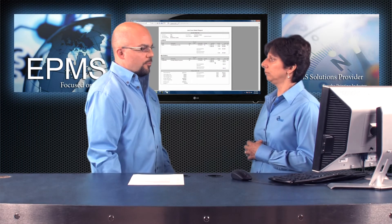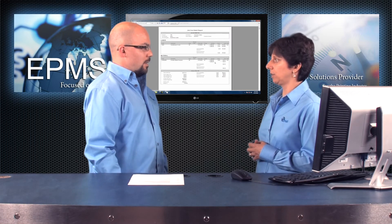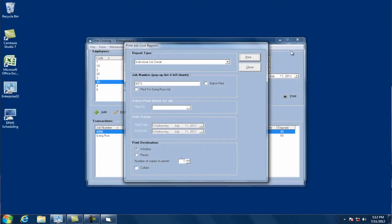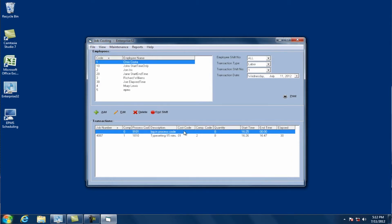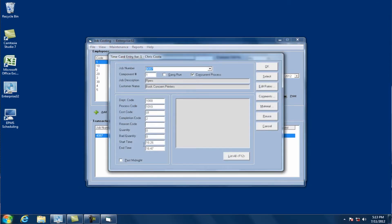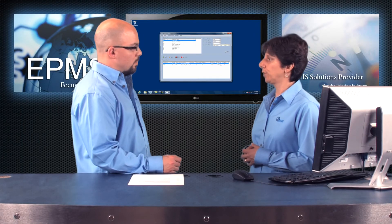What if an entry gets recorded in data collection and it's wrong — someone has to make a correction? You can't correct anything in data collections; data collections is for entering only. Job costing is the place you would go to make corrections. Say this person, Chris Costa, entered an entry here for typesetting and the time was incorrect. You can come in here and click on edit, and then edit anything you need to — maybe he forgot to enter the quantity, or the time was incorrect and he really finished at 17:47. You can change that here and it will update in job costing and the job costing reports.